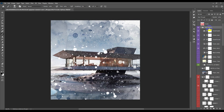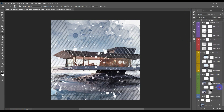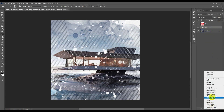Select the first layer right here, the first folder, go to the bottom, hold Shift and press on the last one. Now make them all into one group and name it 'sketch.' Now we're going to create a new Hue/Saturation layer.